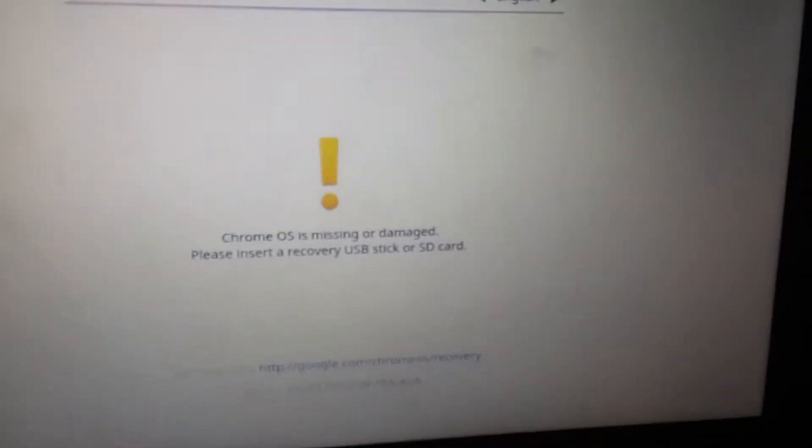Hold down the ESC button and the refresh button, and then the power button. After pressing those two, press the power button and the Chromebook will turn off. Wait a few seconds and this screen should pop up. When you see it, don't panic — hit Ctrl+D.